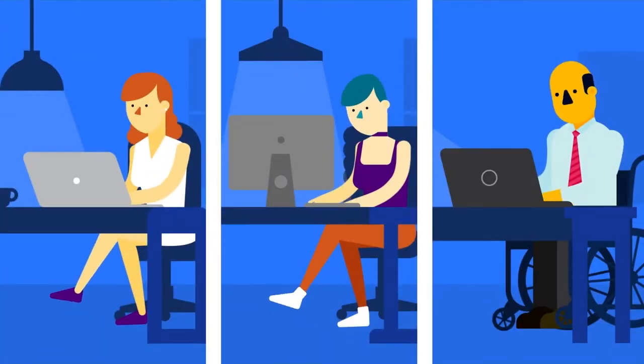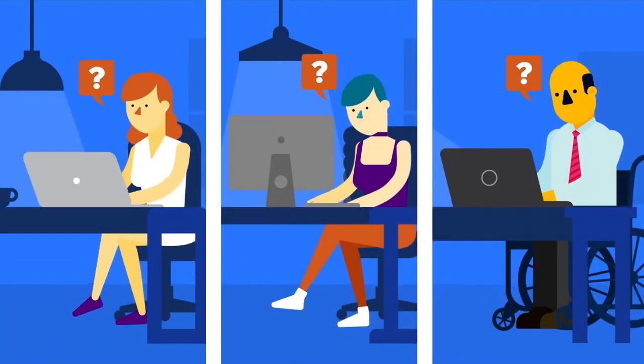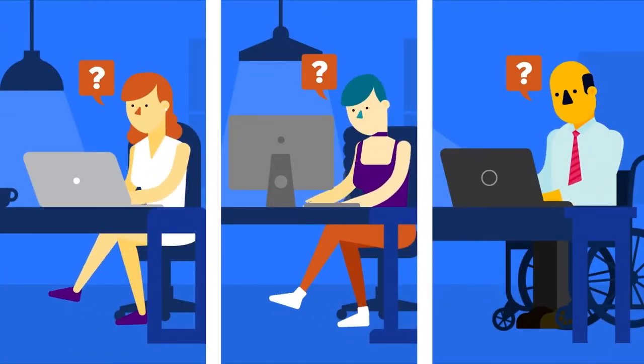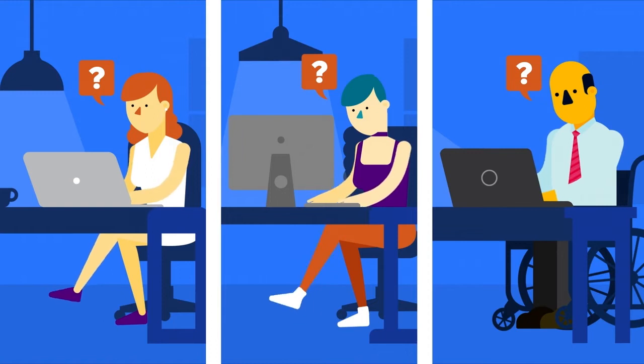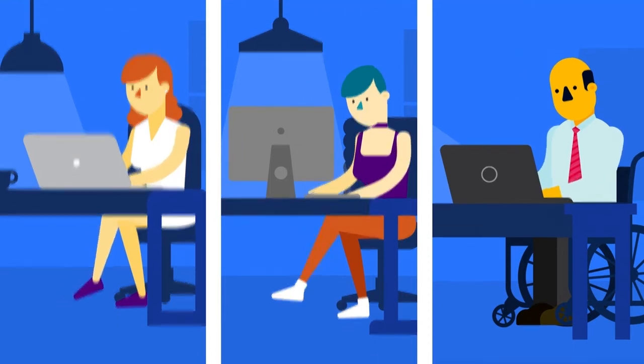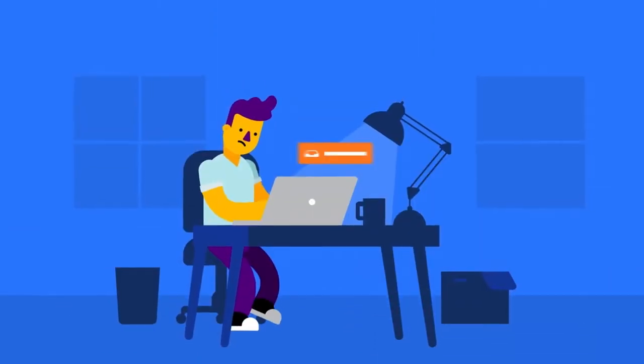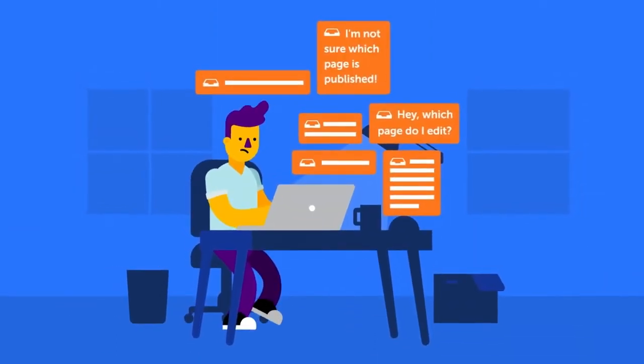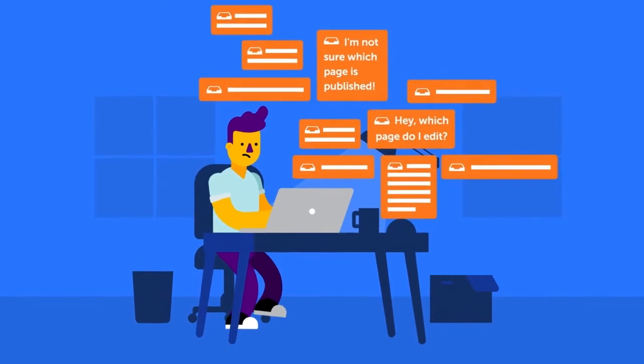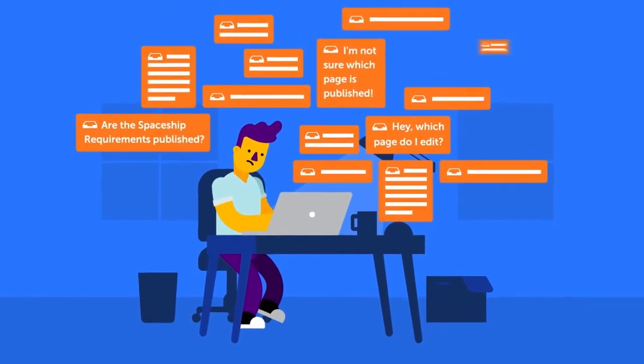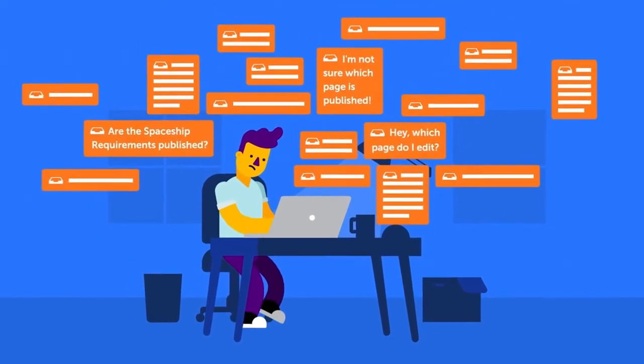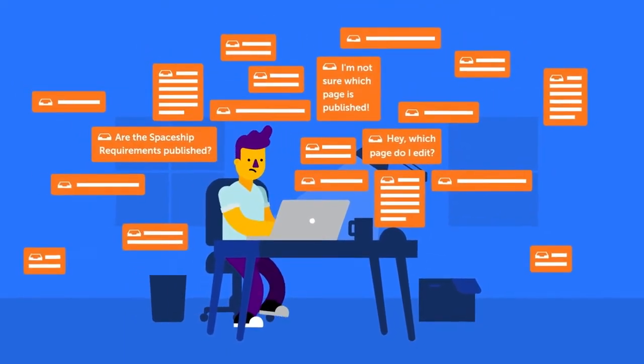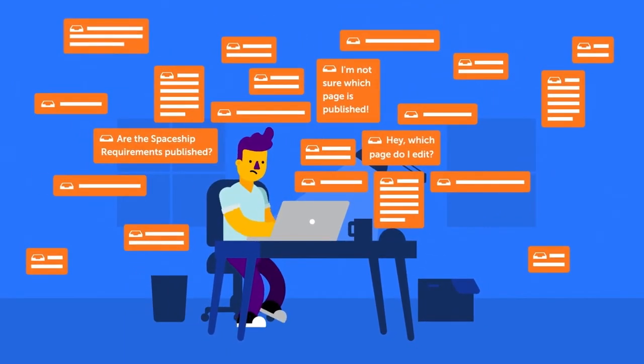This process can get even more complicated when your team members are not clear on the status of your pages. How do you make sure all your content is updated efficiently if your team is confused about which draft pages are approved and ready to be published?